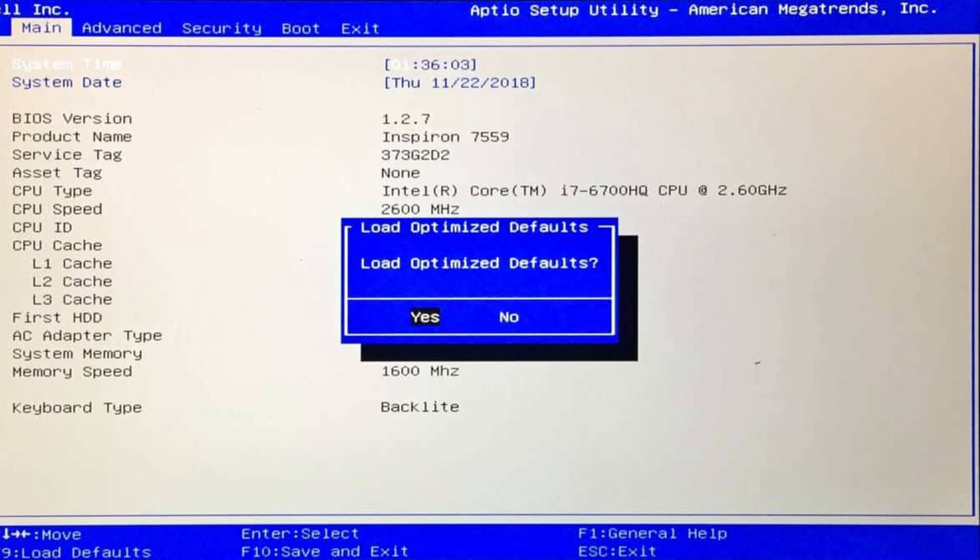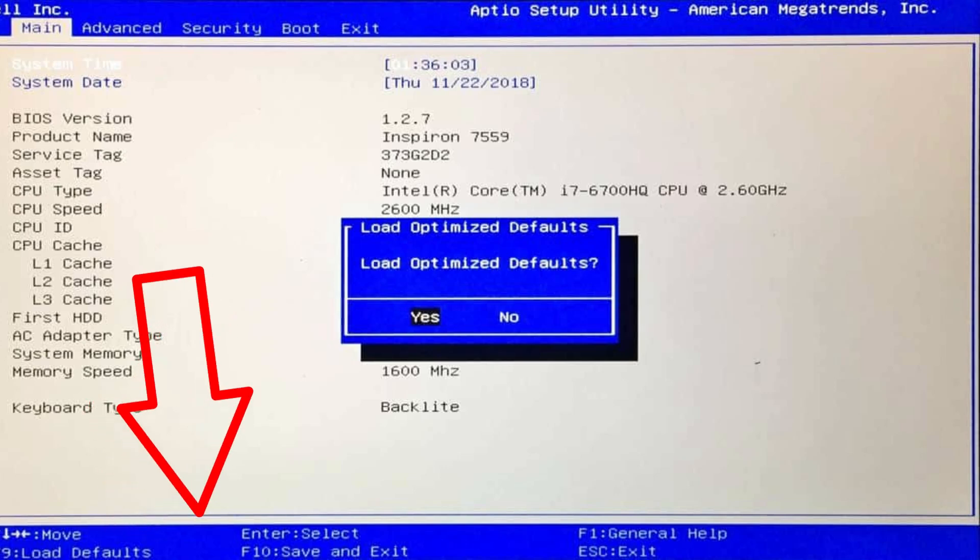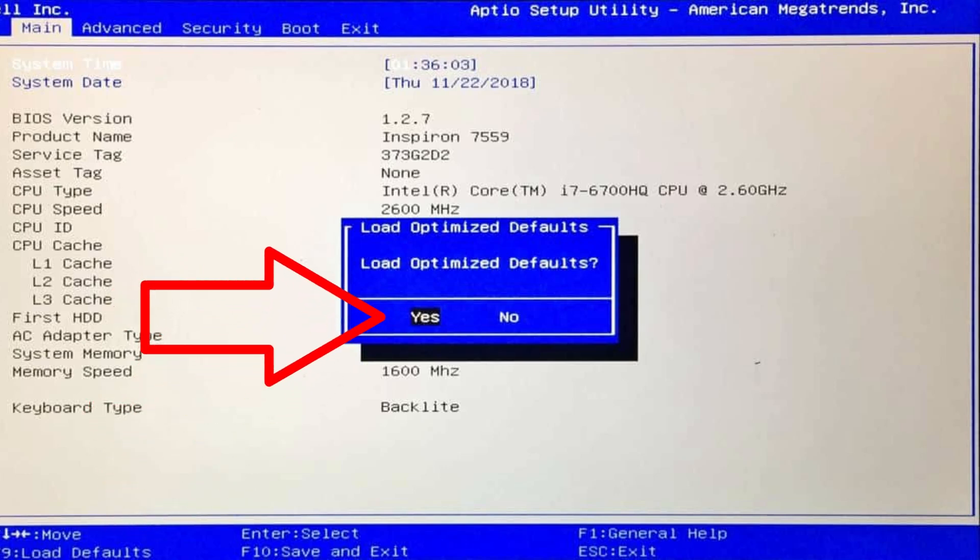Once inside the BIOS menu, look for an option like Load Default Settings, Reset to Default, or Load Optimize Defaults. This varies depending on your motherboard. Select it, confirm the reset, and then save changes and exit. Your PC will restart. Check if Windows boots up properly.